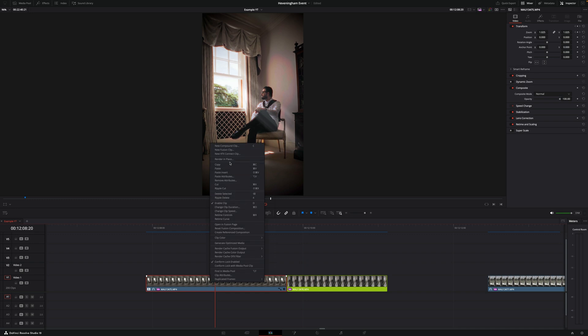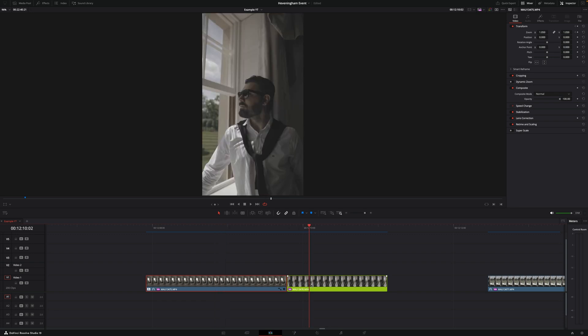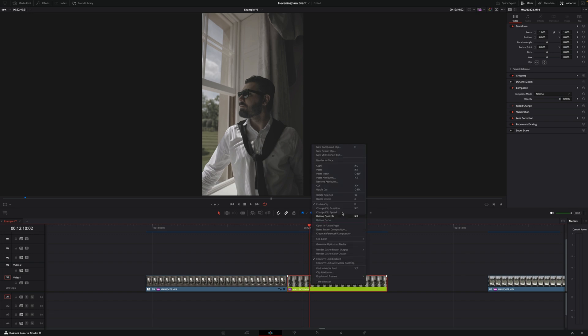Right click and go into copy or just do Command C on Mac or Ctrl C on Windows and then go into the other clip and select right click paste attributes or Option V on Mac or Alt V on Windows.